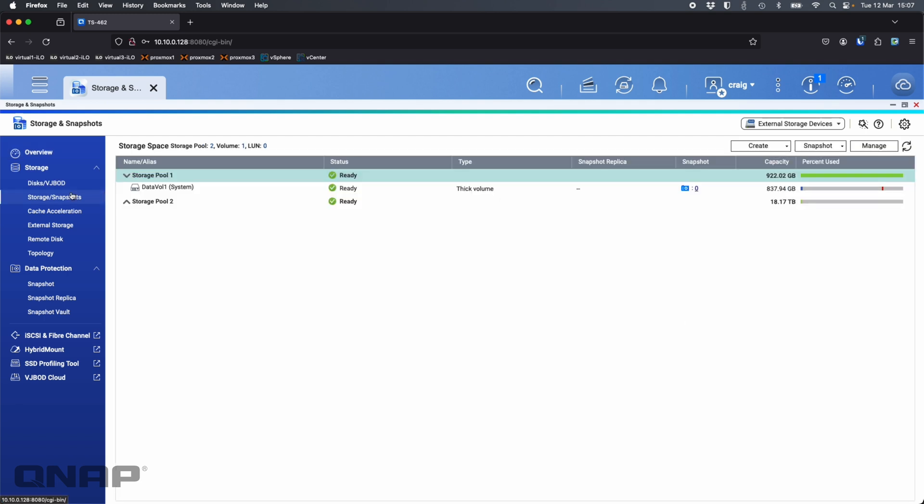To prep for this all I've done is create a storage pool on the hard drives and I've left the SSDs completely free and empty. I'll talk about the SSDs first. I'm going to create a new storage pool. This will only work if you're not using the SSDs already.